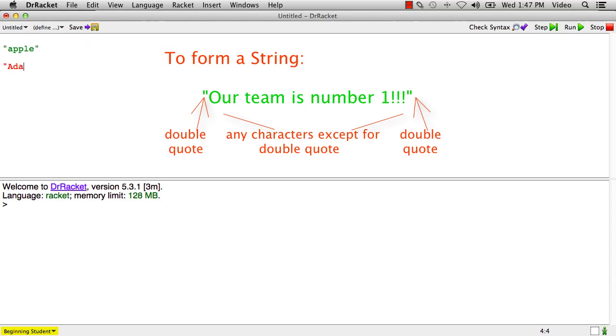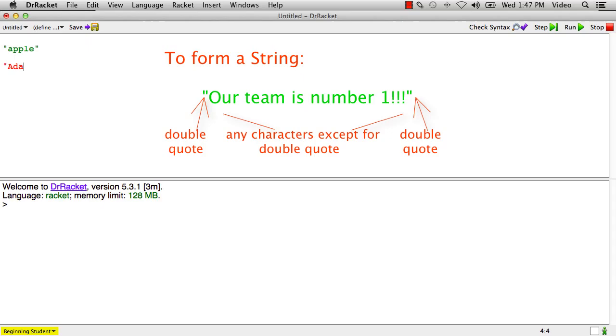Here's another string, Ada, someone's name, and strings are values. So if we run the program with these two strings in it, the value of the strings is the strings themselves. So apple produces apple and Ada produces Ada.